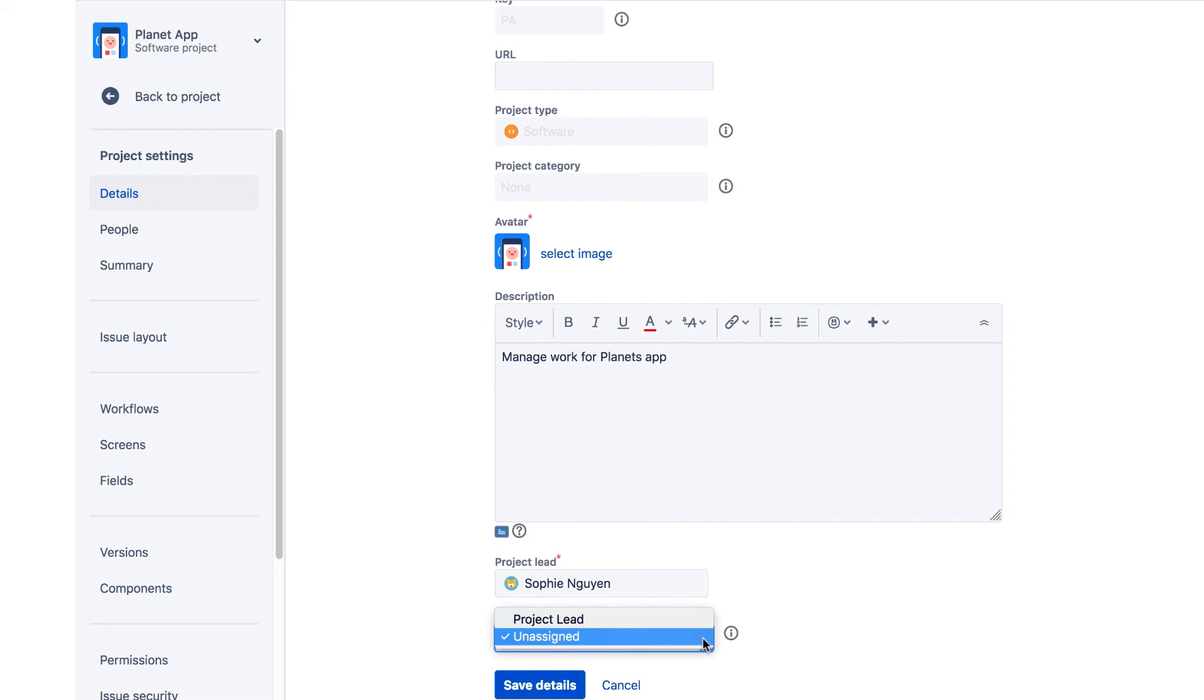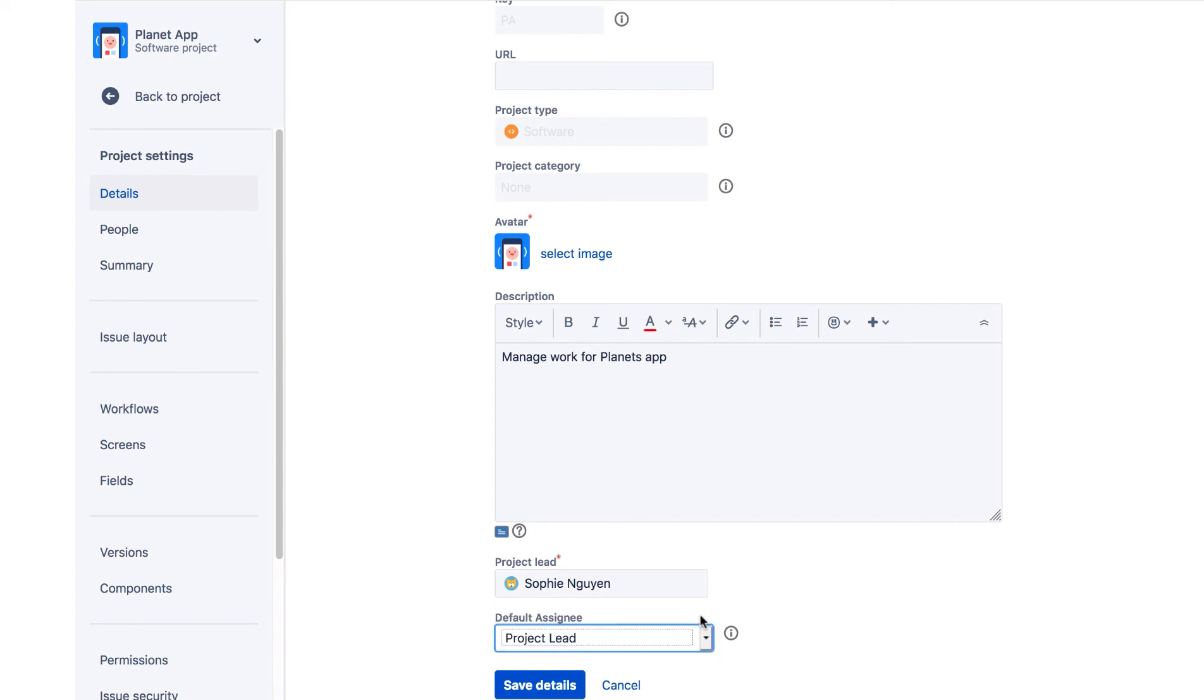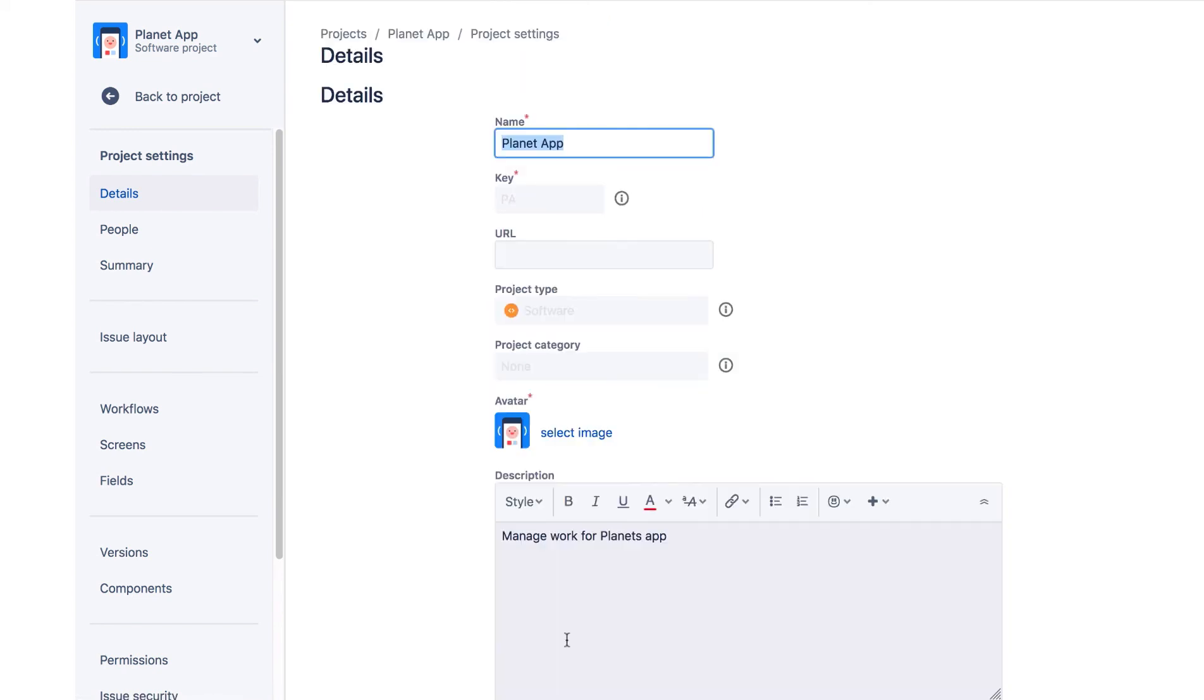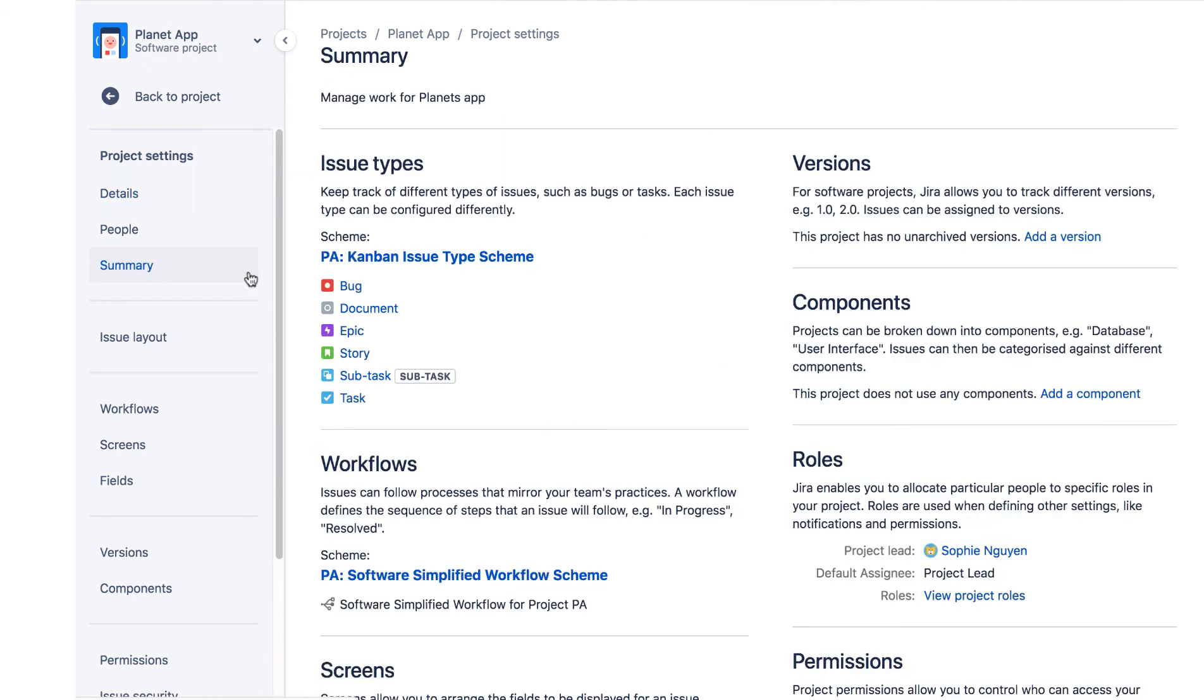For Default Assignee, we'll select Project Lead and click Save Details. Now let's navigate to the Summary Project Settings page.